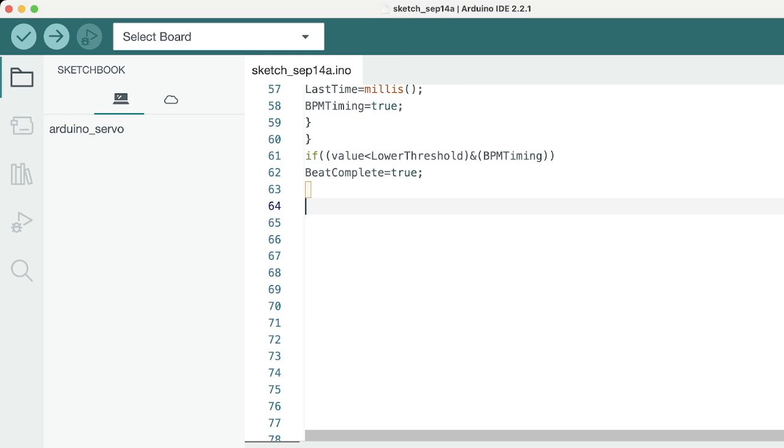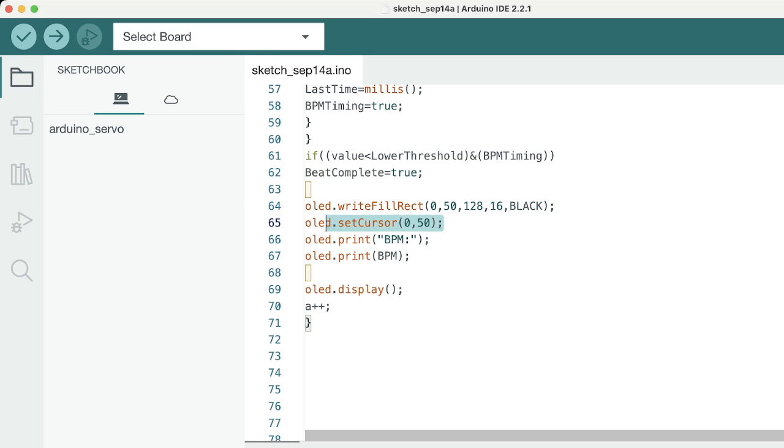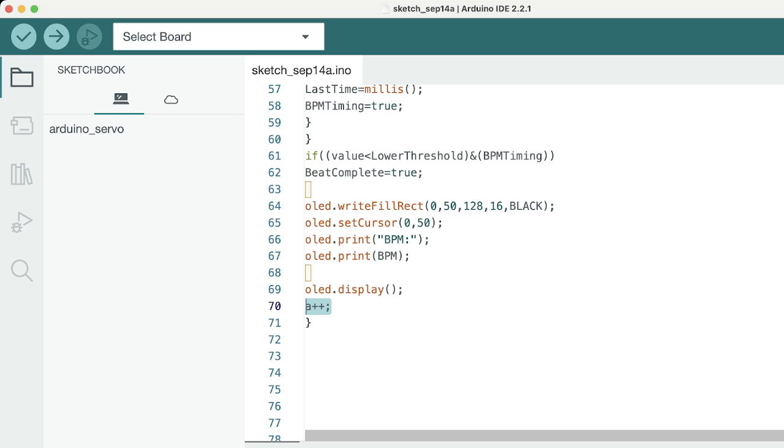The next set of code is easy to understand. What this does is it clears a rectangular area on the OLED display to display the BPM value. Then we'll set the cursor at 0,50 on the screen. We'll write the text BPM and then we'll display the BPM values. The OLED display will render all the values on the screen.